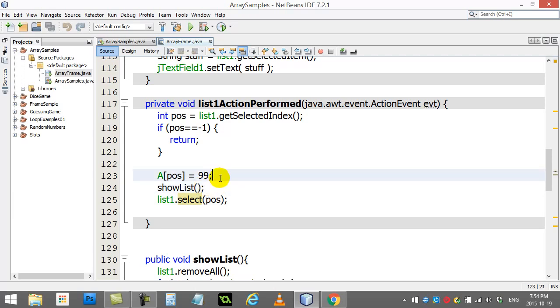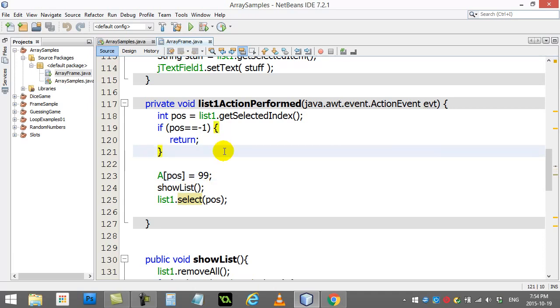Now you can at least start to work with your arrays in a more visually pleasing way than System.out. Thanks for watching - hopefully you have fun with this.